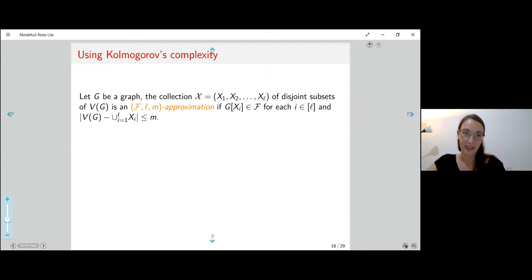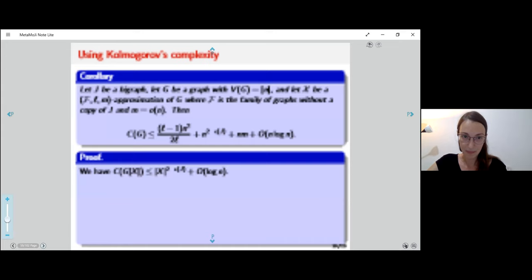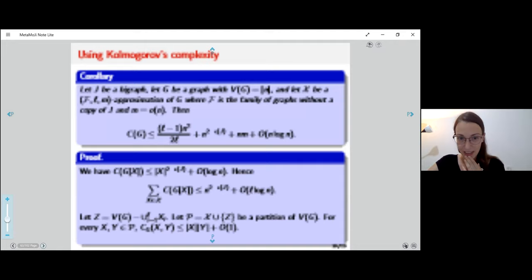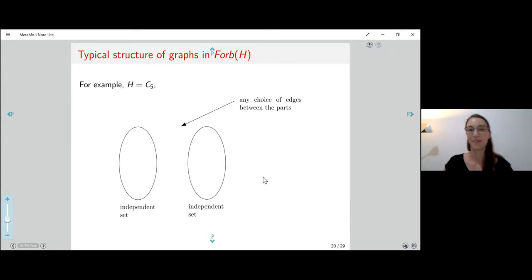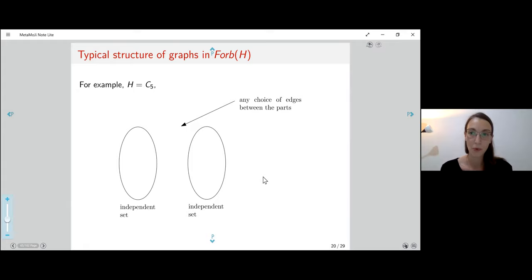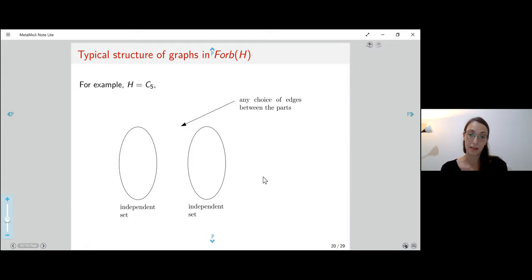Now I want to present the Reed-Scott conjecture and tell you about the counterexample. The conjecture concerns graphs in Forb(H) for any graph H. As an example, consider C5. As we already saw, if we take two independent sets with any choices of edges between them, we get a graph which does not contain an induced copy of C5. The same is true if I take two cliques. The coloring number of C5 is two.